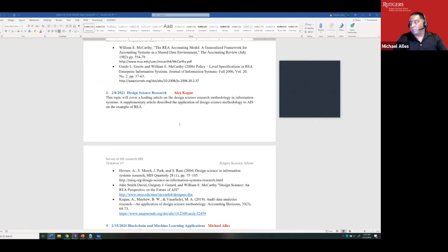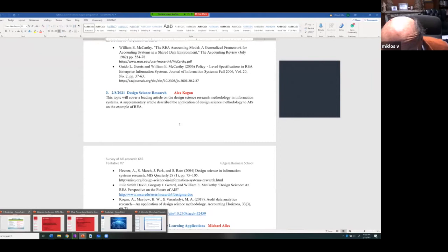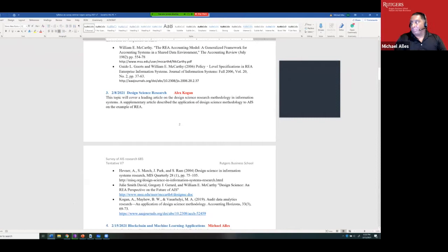For example, blockchain is a technology that becomes popular, and Miklos and Jun Dai wrote a paper on how we should apply blockchain to audit practice. That's an example of design science research. It's a fine line — sometimes it's hard to convince mainstream accountants that this is rigorous real research.